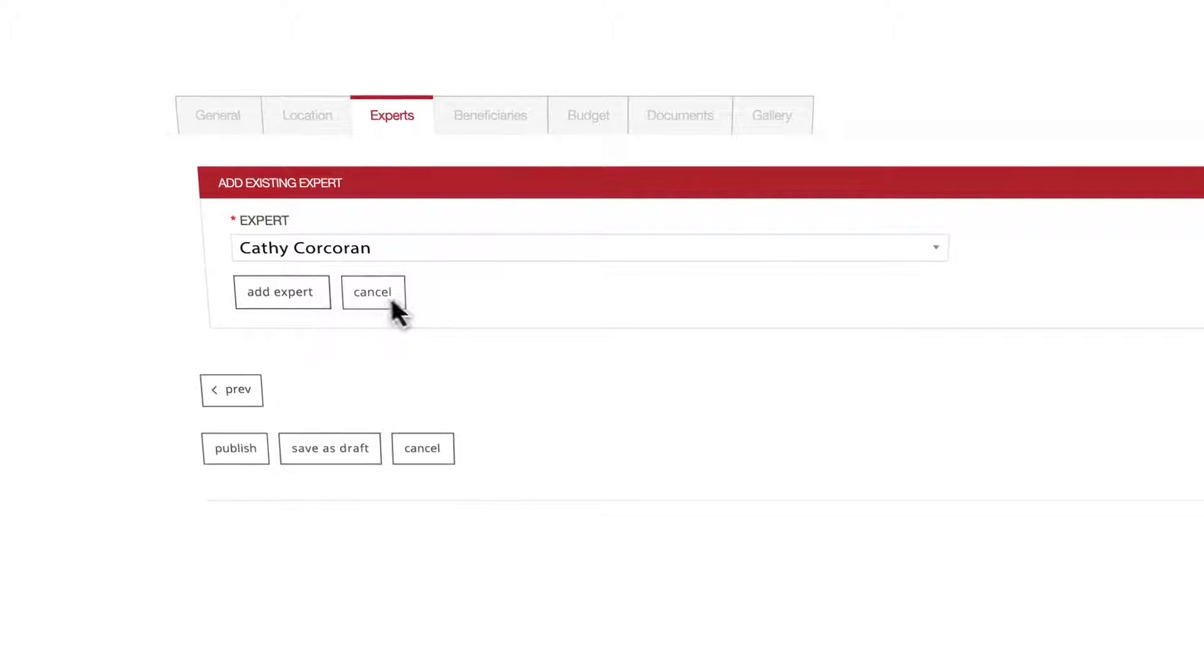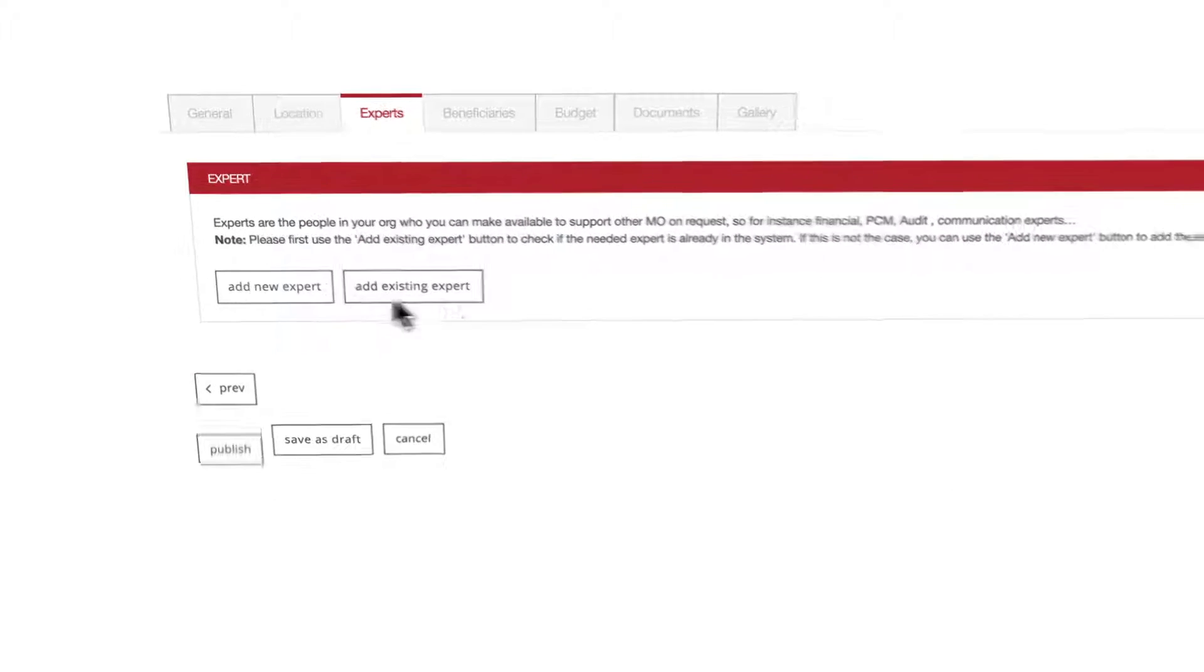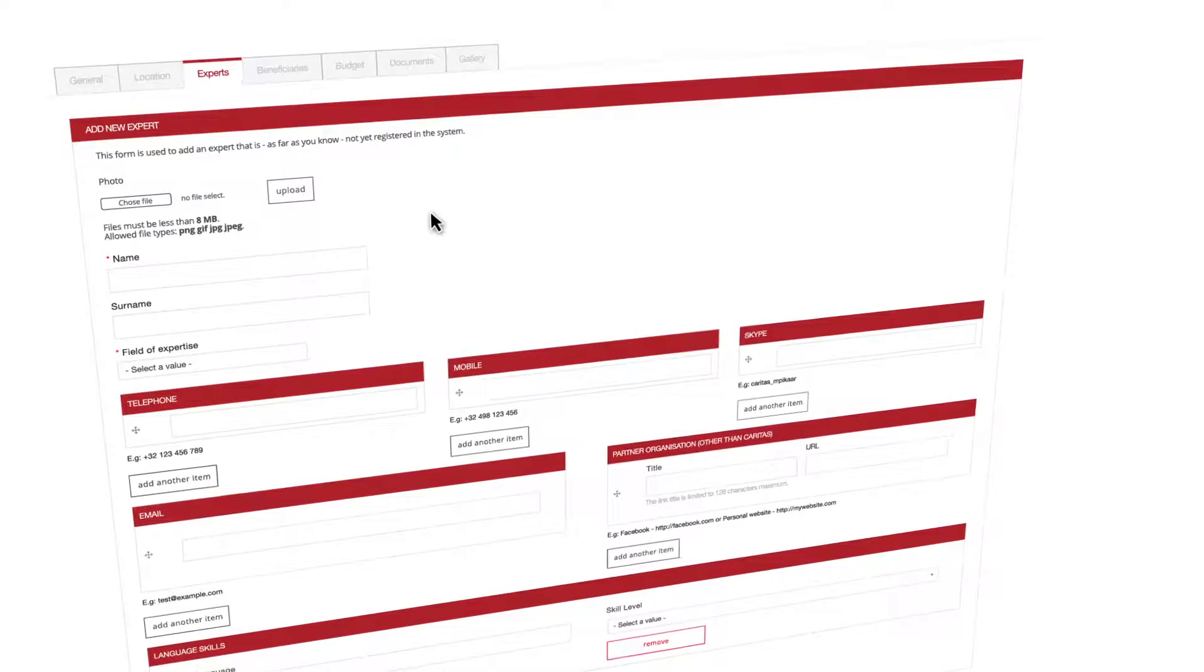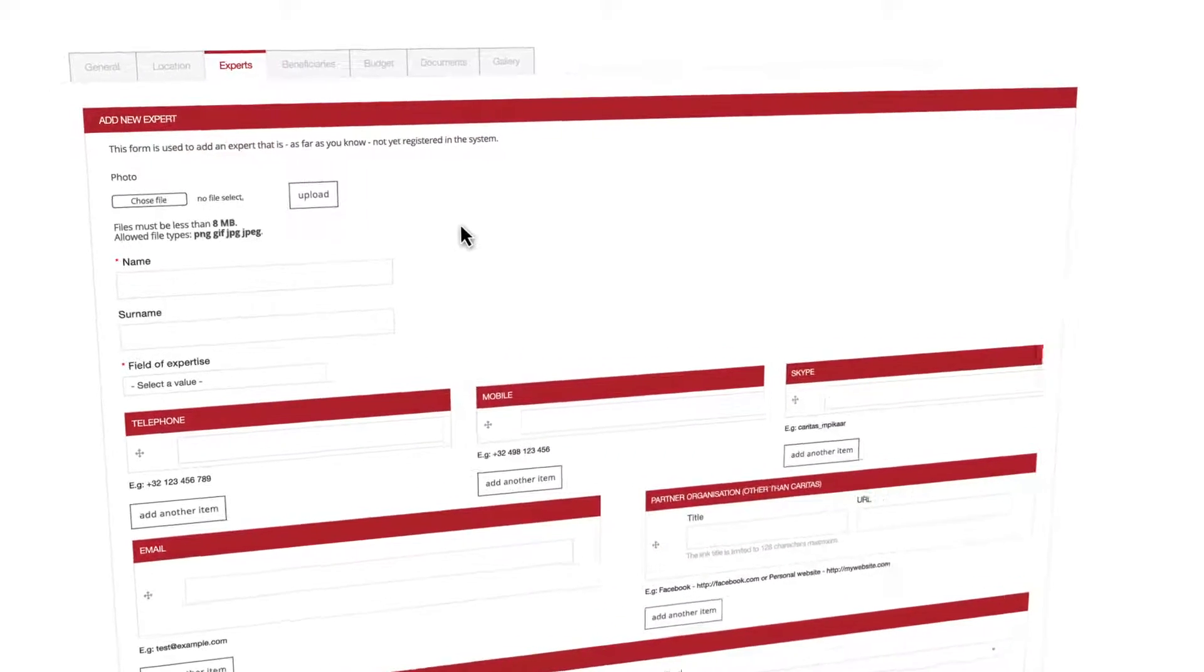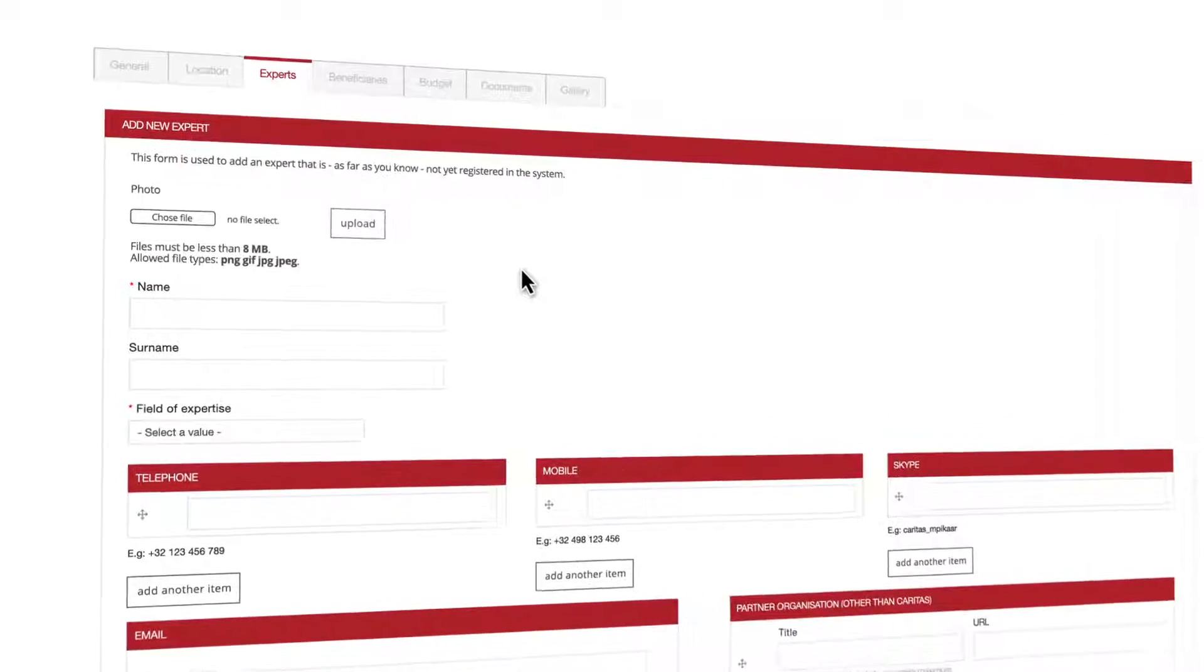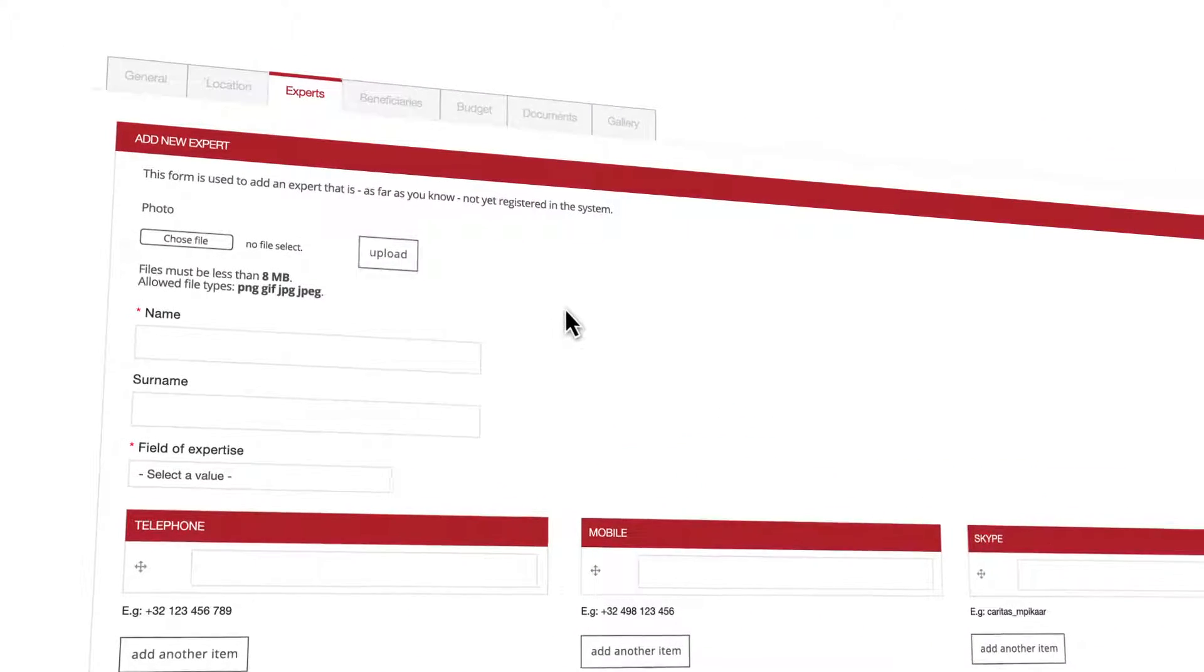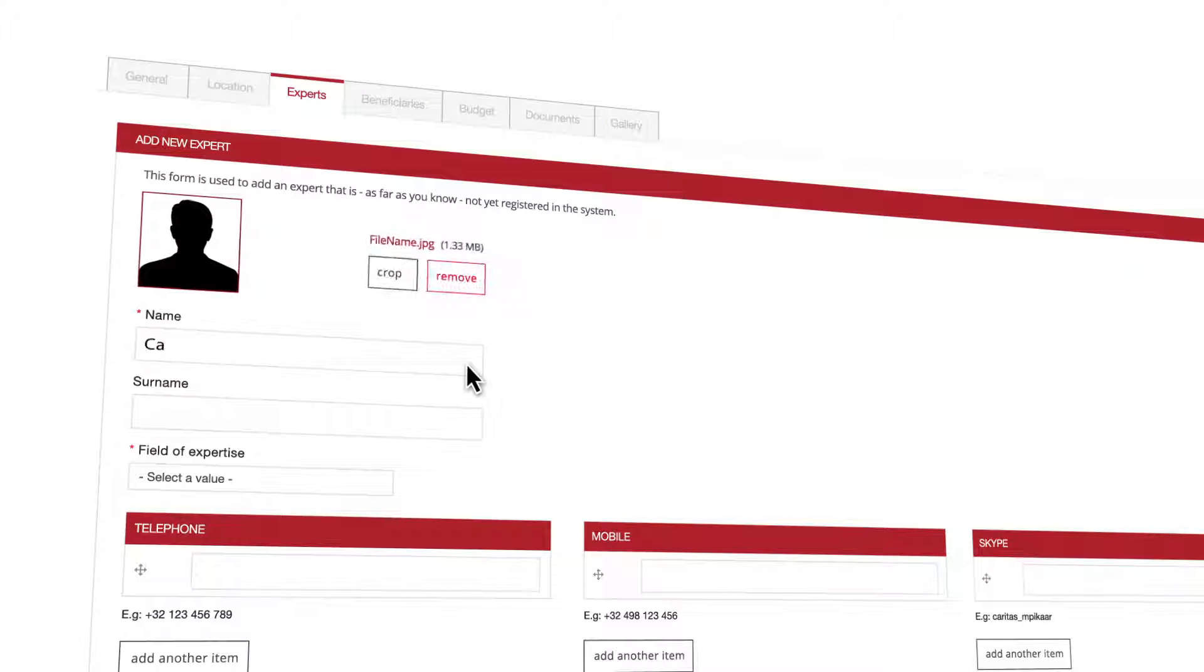If he or she is not then proceed by clicking on add new expert. If you want you can add a picture of the expert by choosing an image and uploading it. Same as before, file size limit is 8 megabytes and the allowed formats are PNG, GIF and JPEG.